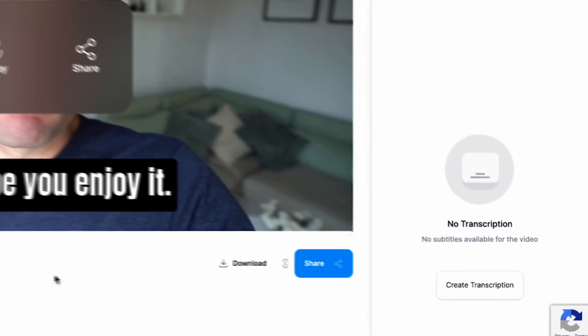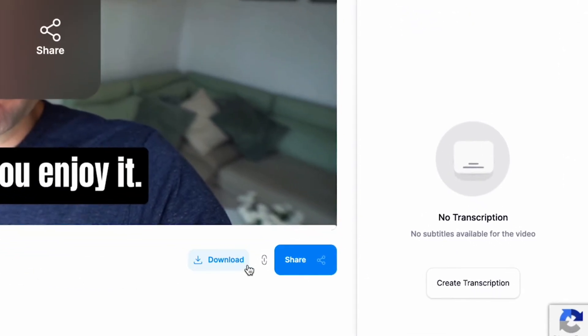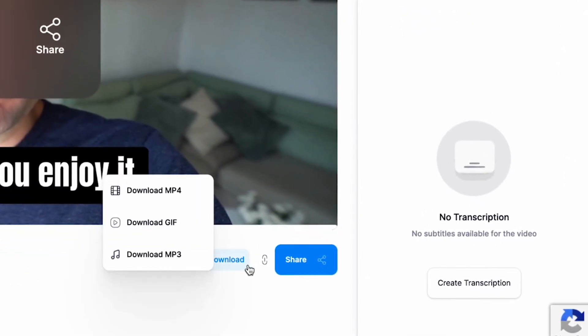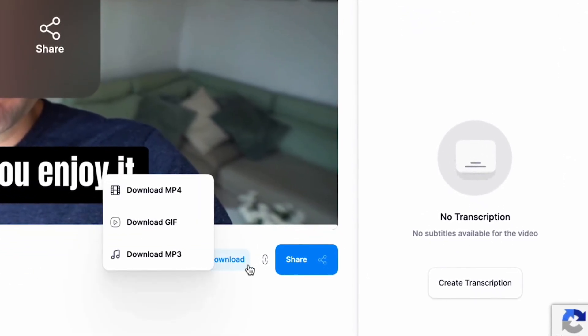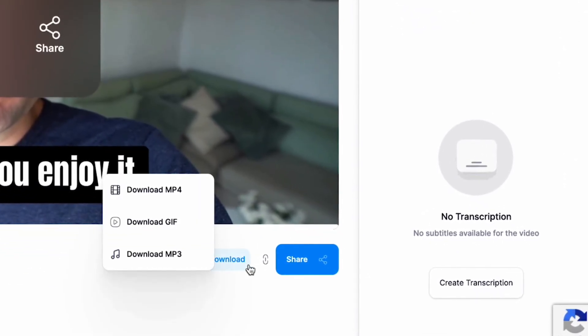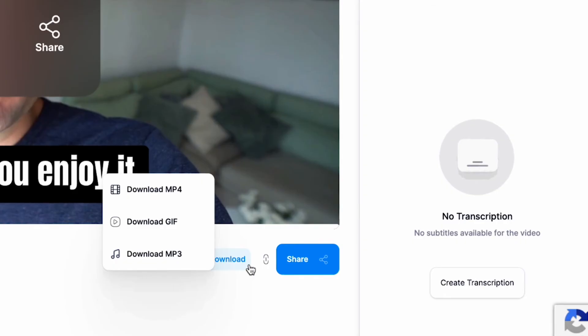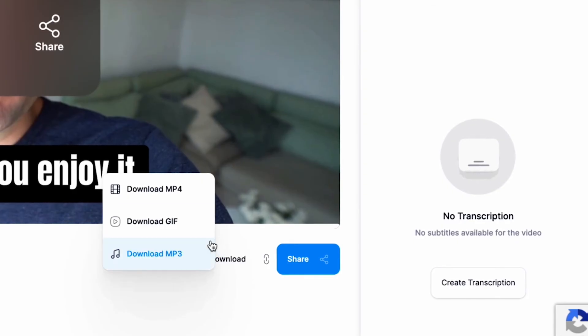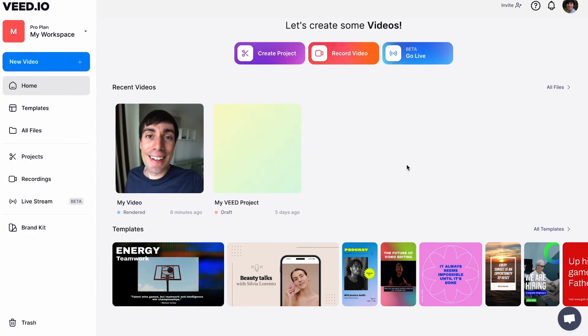And finally, there are several different options for downloading your final product. Select download and you'll see that you can download an MP4 video, an animated GIF, or MP3 audio just by clicking on your preferred option.